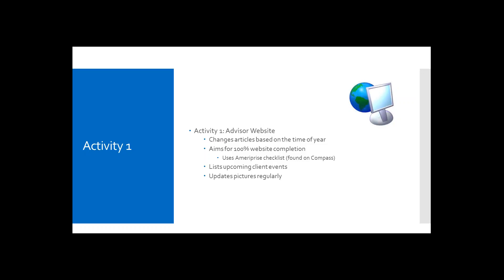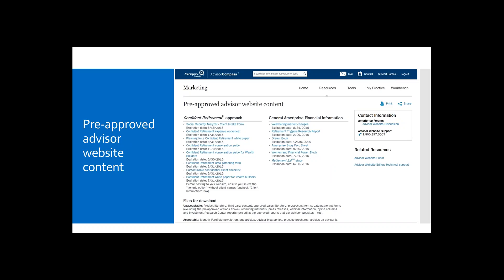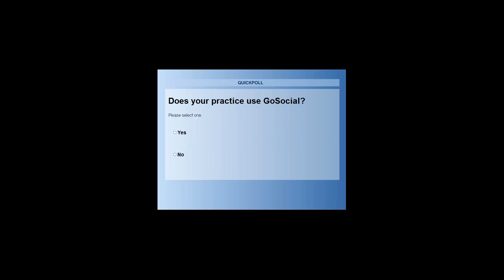Just to follow up a little bit with the rest of you on the photo waiver that Cheryl was just referring to, there are compliance guidelines that pertain to photos on your advisor website, photos that are not the advisor's staff member or immediate family members. There is a waiver that does have to be completed if you have clients posted on your website. So just keep that in mind going forward. So I'd like to take a poll at this time as we go into Activity 2, which is Social Media. And the poll is, does your practice use GoSocial?